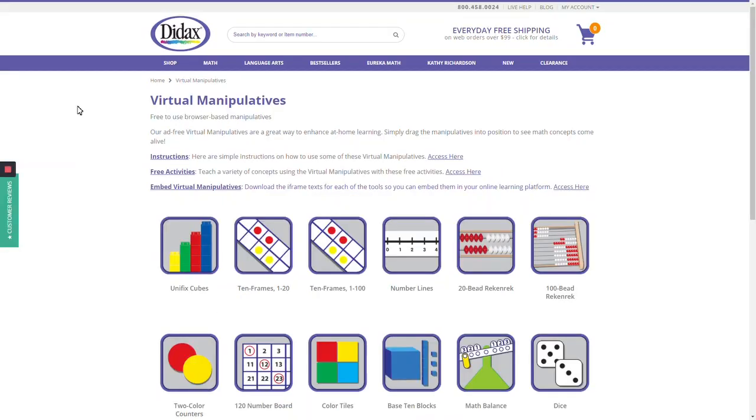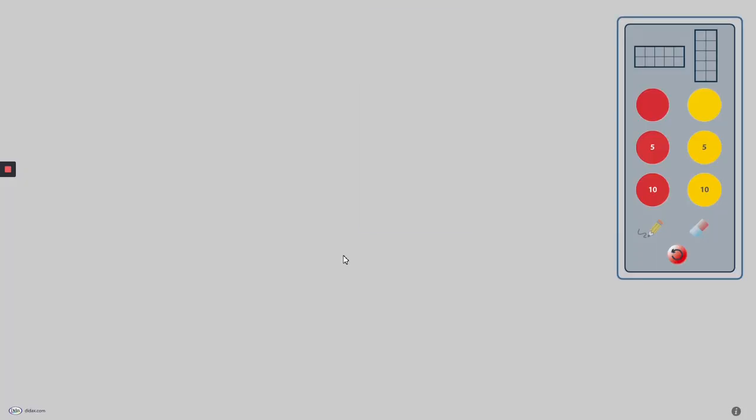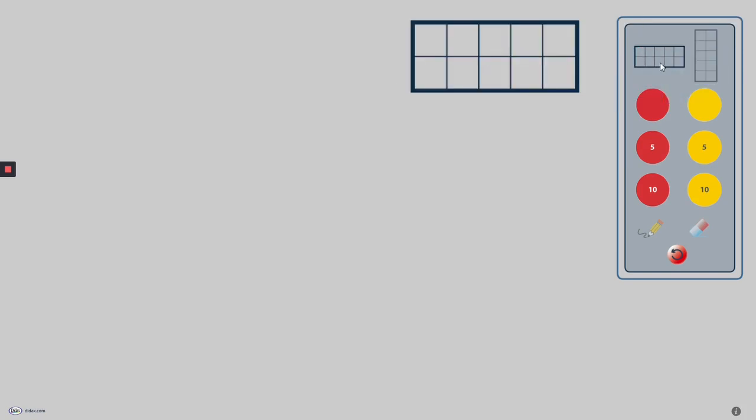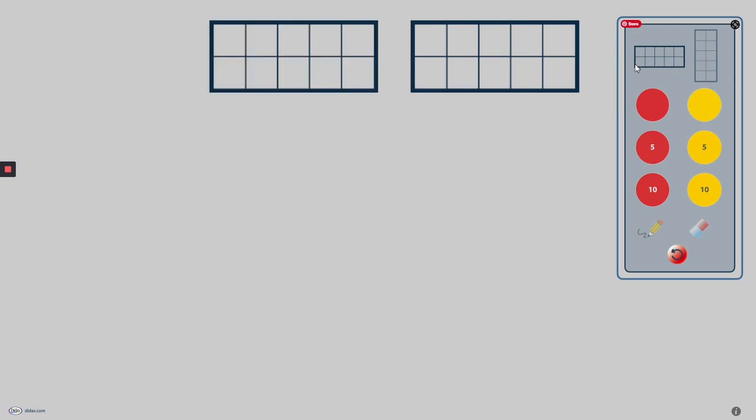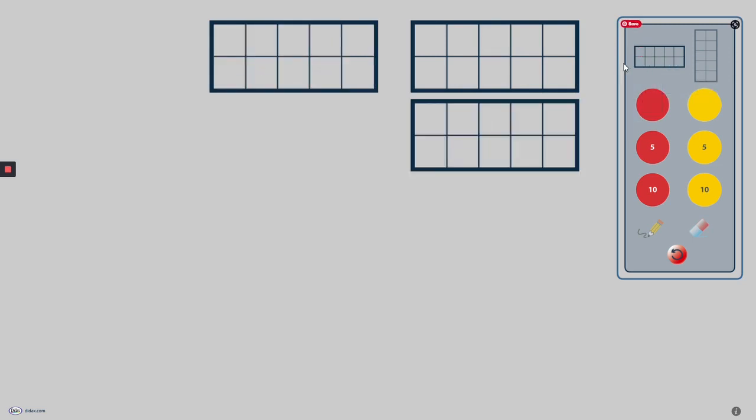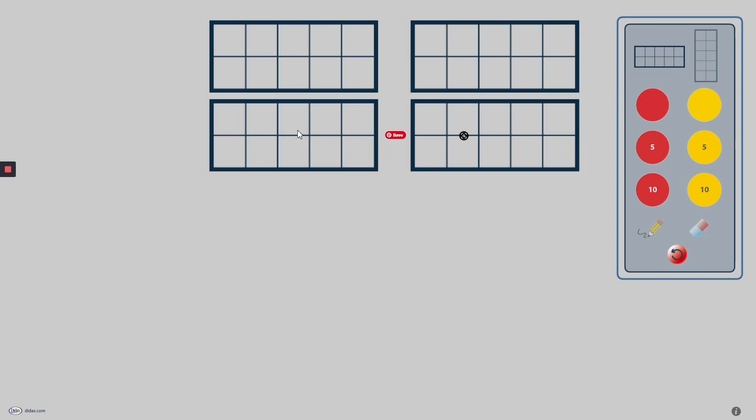From the virtual manipulatives homepage, I navigate to the 10-frames 1-100 icon. Clicking will open up the 10-frames tool in a new window. With this version of the tool, I can drag horizontal or vertical 10-frames into my workspace. I can have up to 10 10-frames to model numbers up to 100.